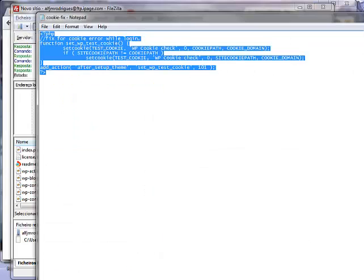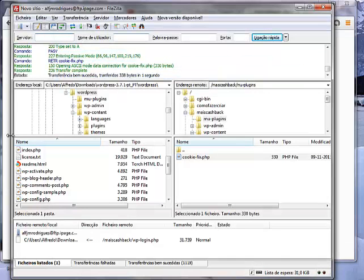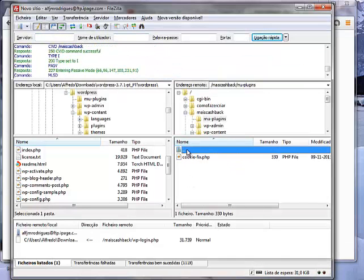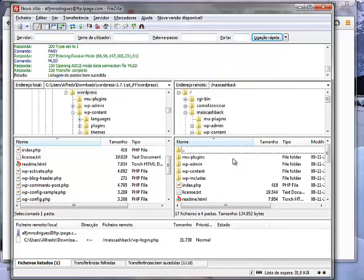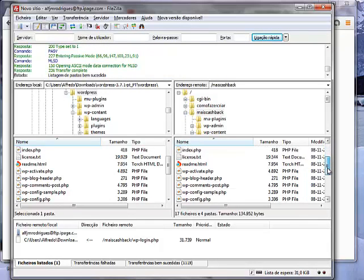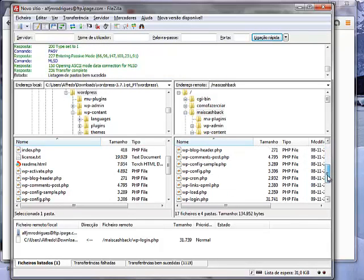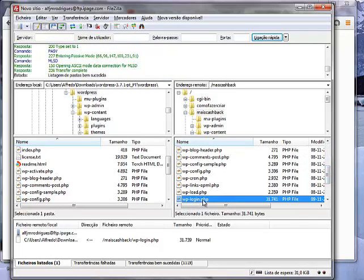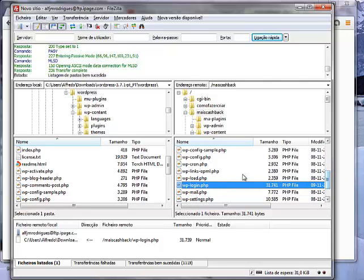But it doesn't, because as you have seen, it was there and it is there, and it doesn't work. I don't have anything now on the wp-login.php file.